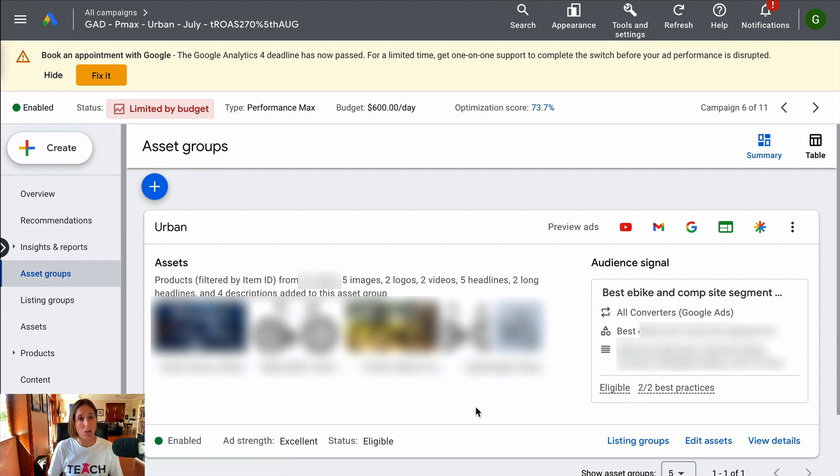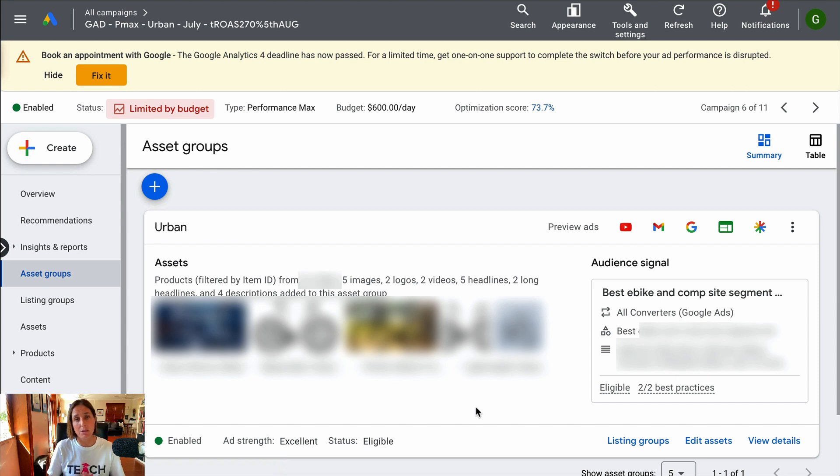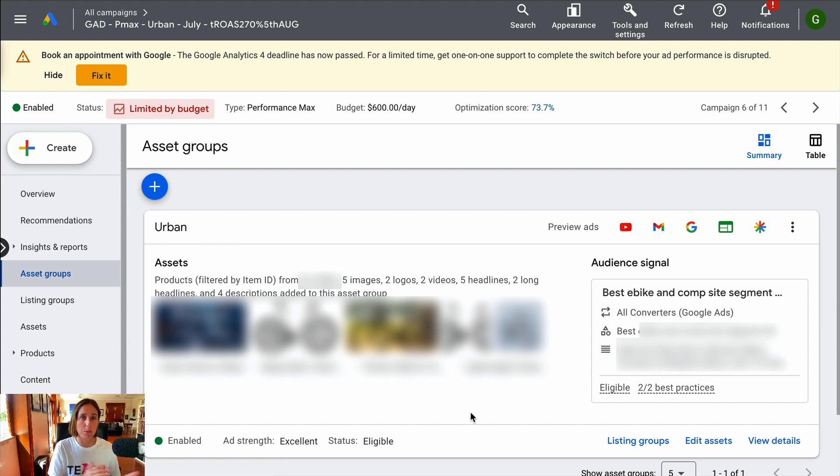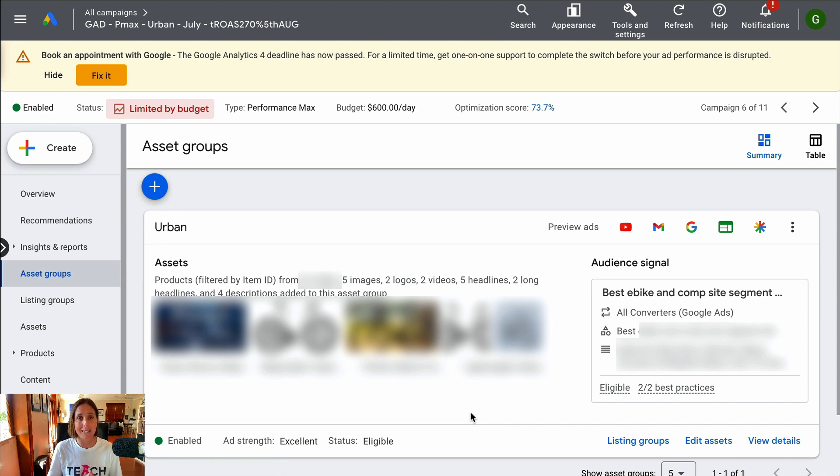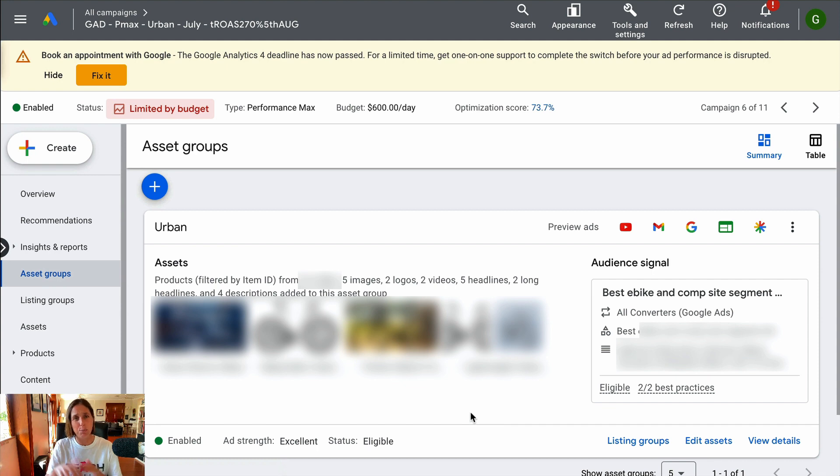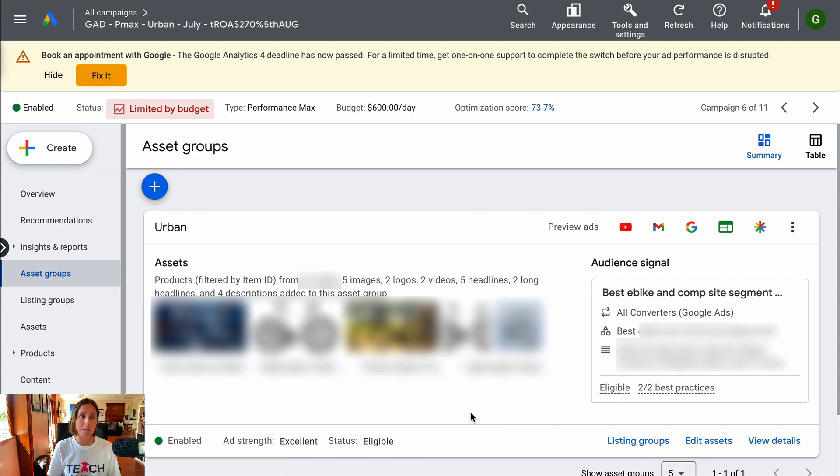Okay, so just also know that when you have multiple asset groups in a Performance Max, or even just one like it is in the case for this particular Performance Max, we have multiple asset groups in other ones, that it's going to be really hard to assess the performance. You kind of have to dig pretty deep within the campaign to see the performance.